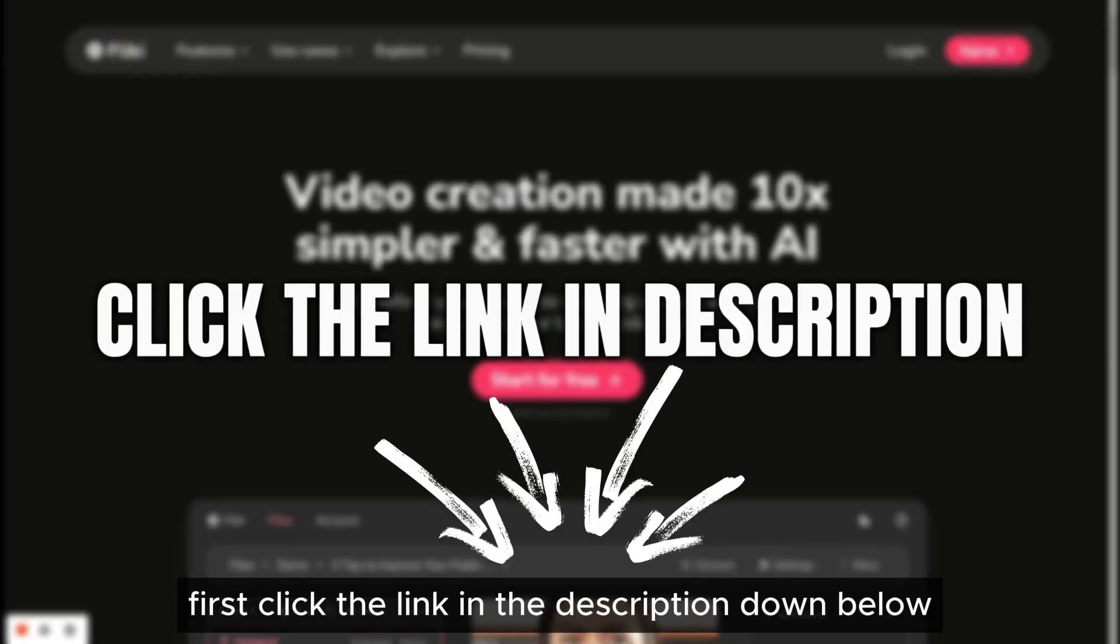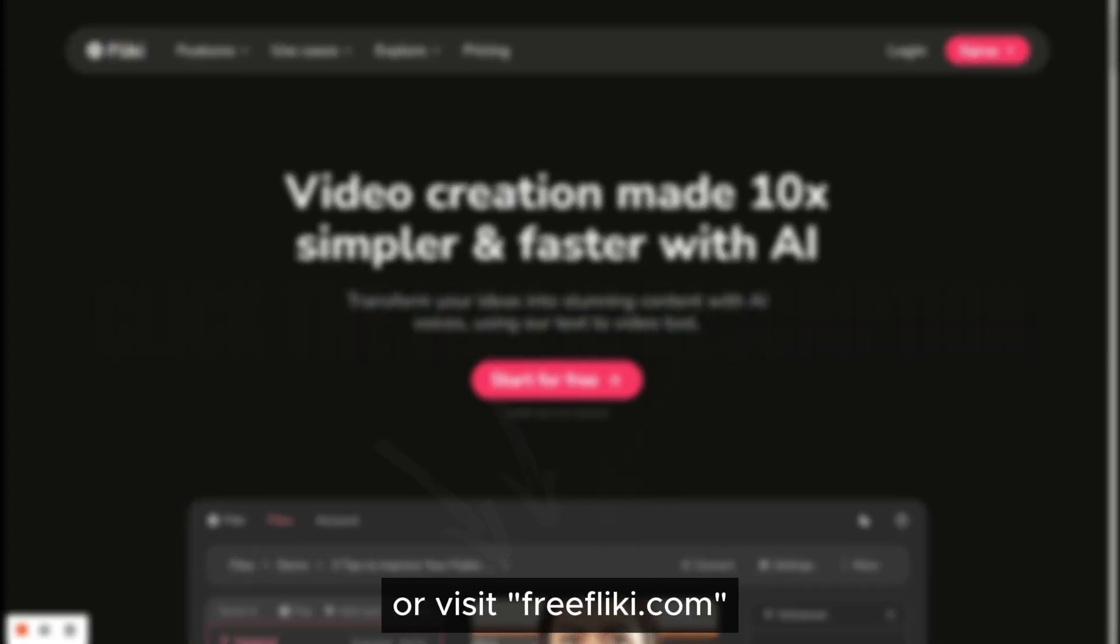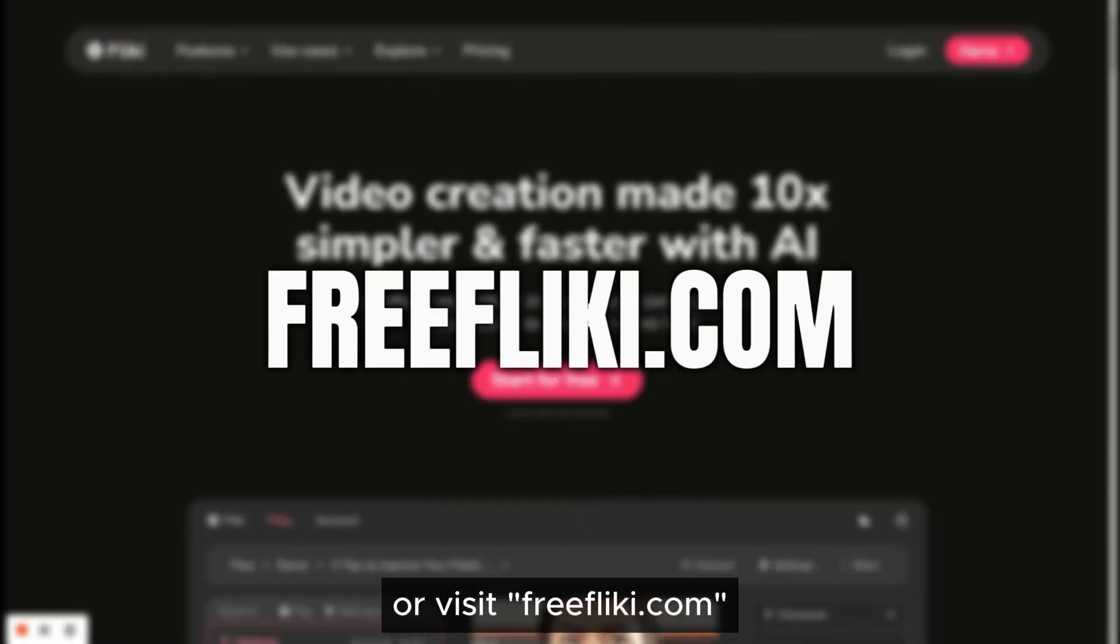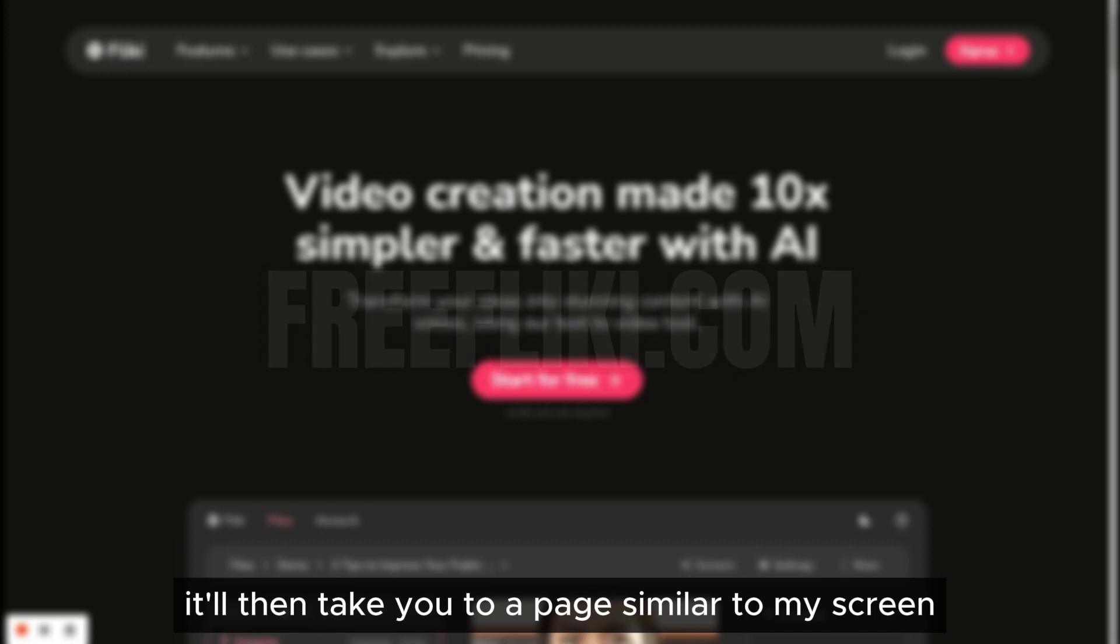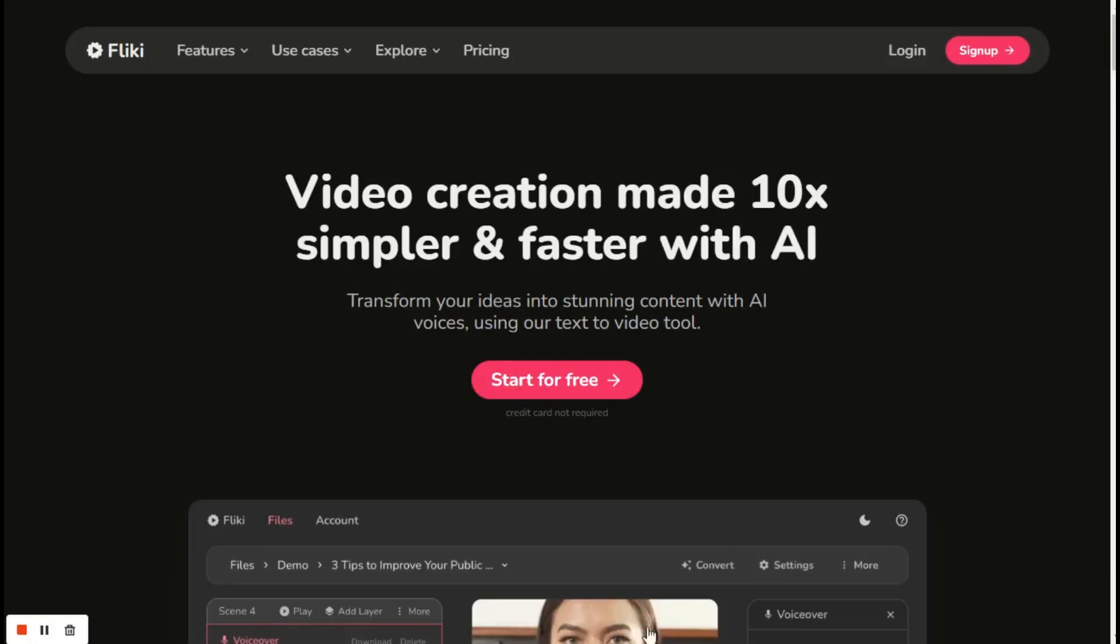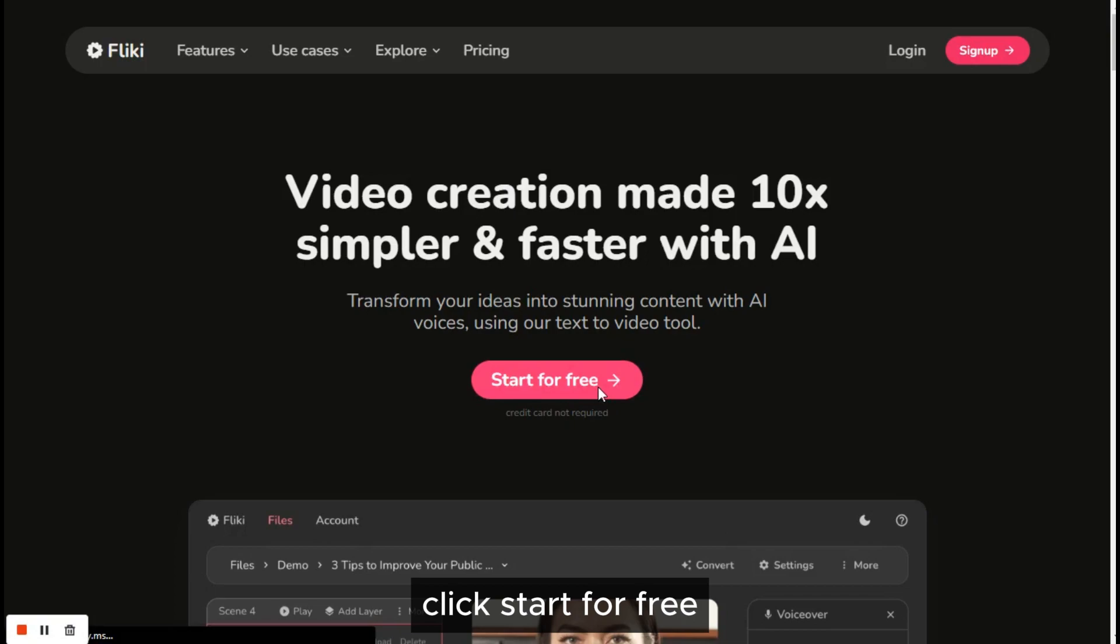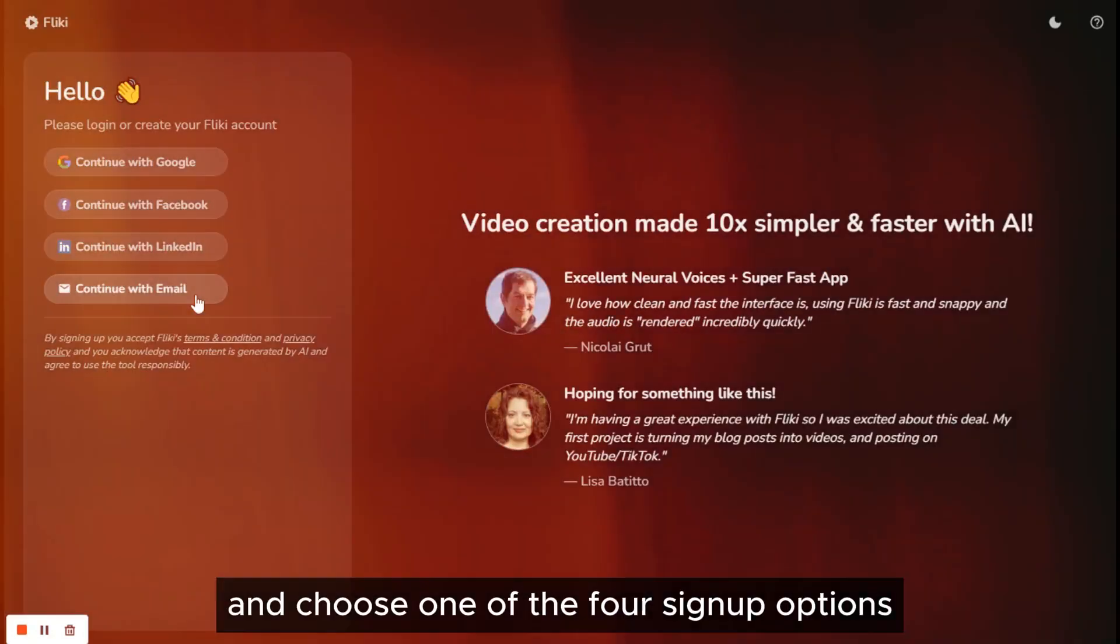First, click the link in the description down below or visit freeflicky.com. It'll then take you to a page similar to my screen. On that page, click Start for Free and choose one of the four signup options.